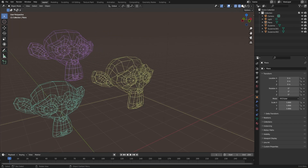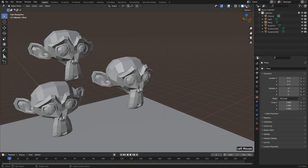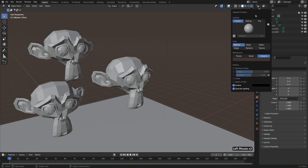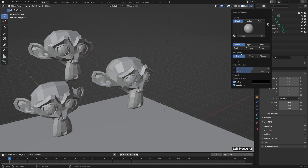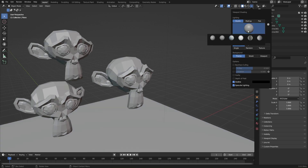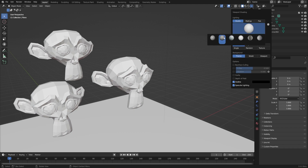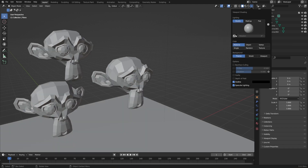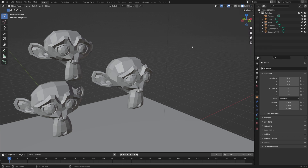Most of the time we're going to be working in solid view. We can see options for that too, though there are quite a few more and we don't have time to get into all of them. Now, while we're on the topic of what we see and what we don't, let's talk about overlays.